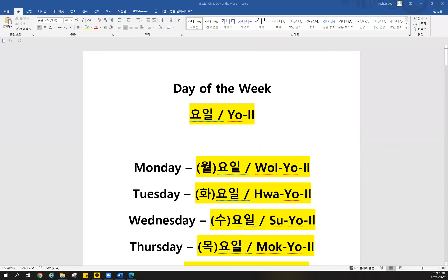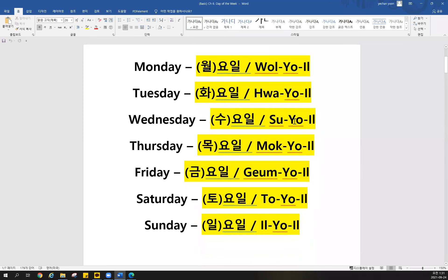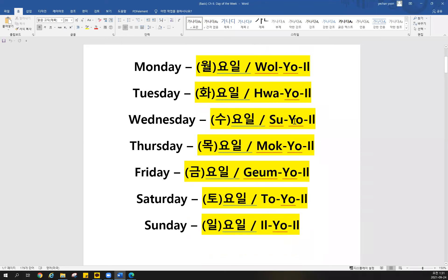All right, perfect. So today we are gonna learn about the day of the week. So how you can say the day of the week? Day of the week is gonna be the year. But how you can say Monday until Sunday?